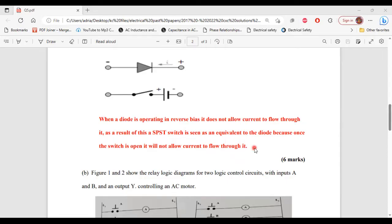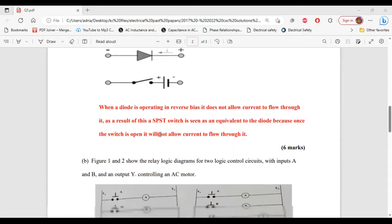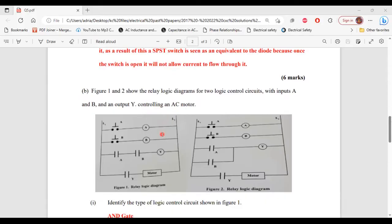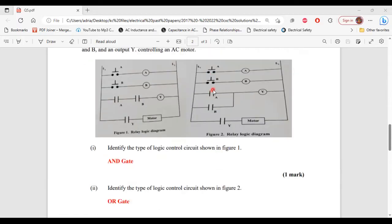And that's it for part A. So let's move on to part B now. It says figure one and two show the relay logic diagrams for two logic control circuits with inputs A and B and the output Y controlling an AC motor. Part one of B: identify the type of logic control circuit shown in figure one. That logic control circuit is an AND gate.